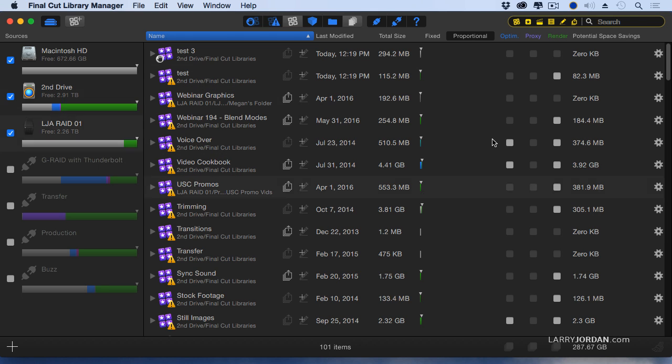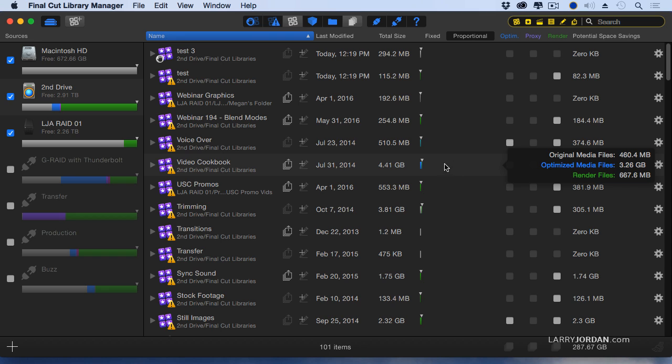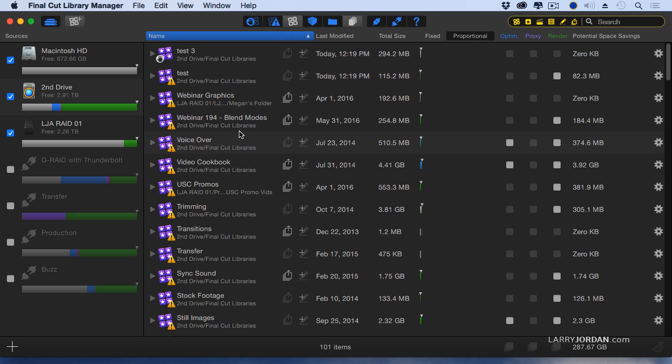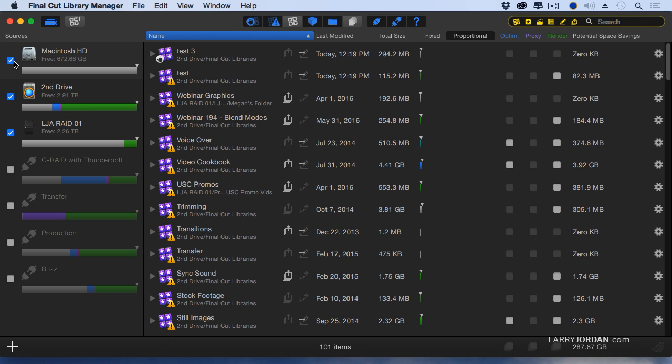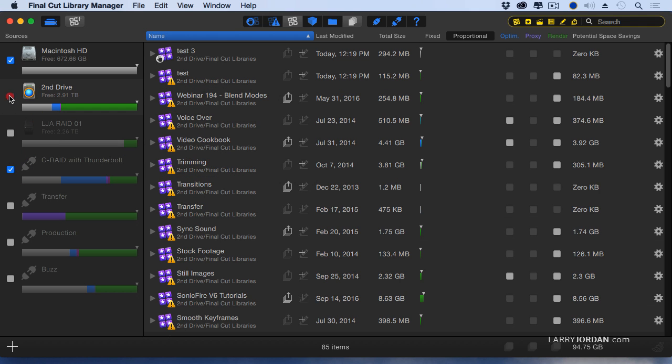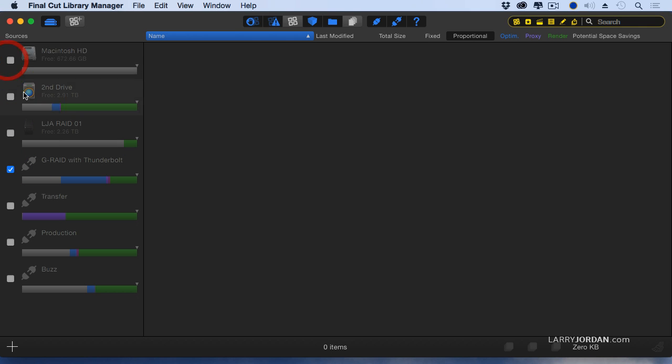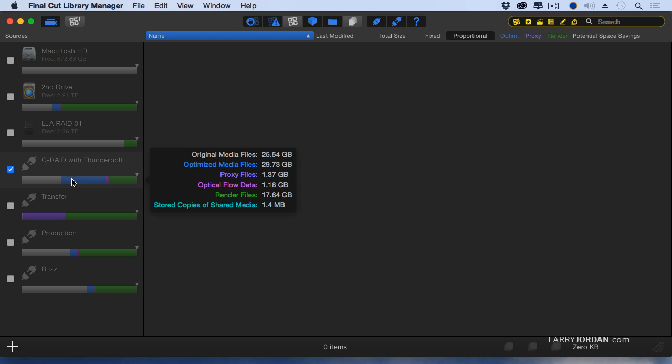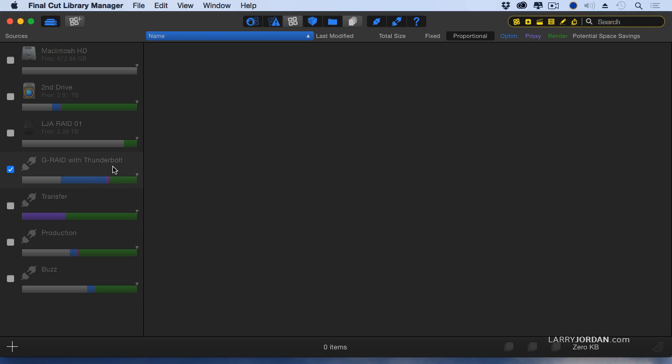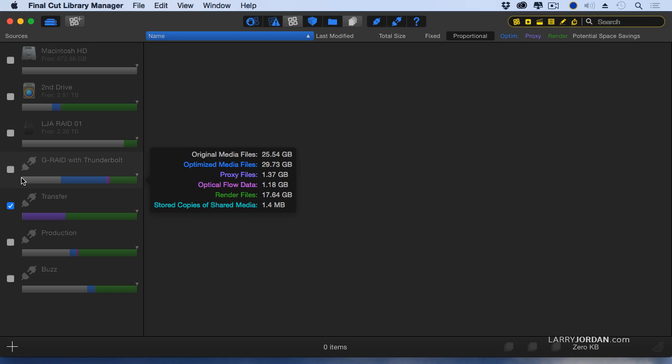That's where the middle section comes in. This is a list of all the libraries stored on all of the checked hard drives. If I want to see what's offline, these are the libraries that are stored on the drive that I no longer have on, GRAID with Thunderbolt or the files that were stored on transfer.